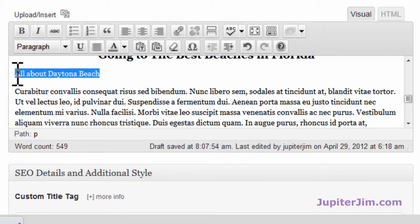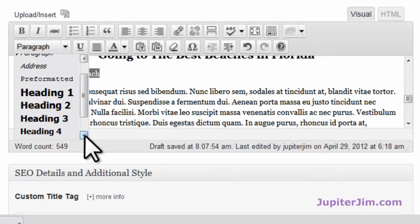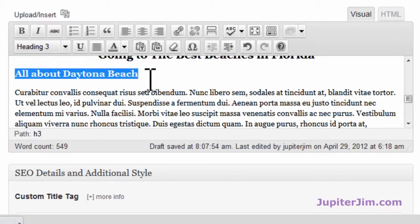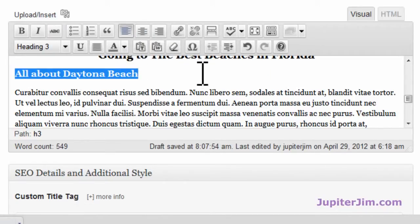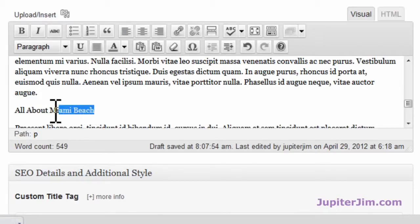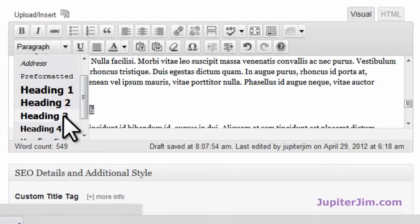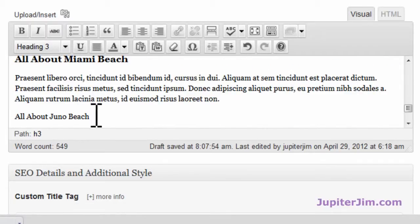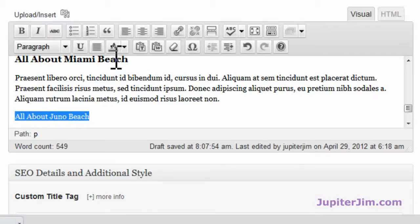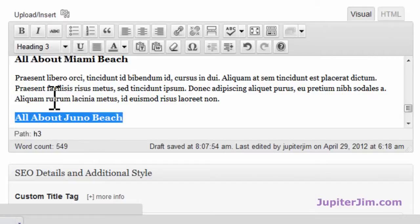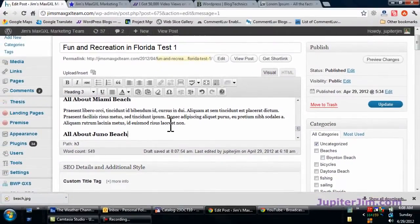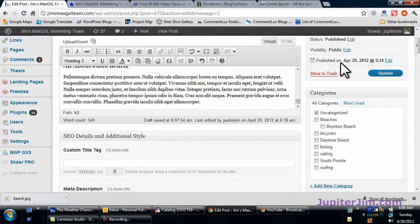Now this one I'm going to make an H3 tag. Scroll down here — that's H3. If I want to center it I click up here, but I don't want to center it, so I just put it back and it aligns left again. Same thing for 'All About Miami Beach' — go down here, H3 tag. And 'All About Juno Beach,' which is right next to Jupiter — go down, scroll down, pick H3. Let me just update that.